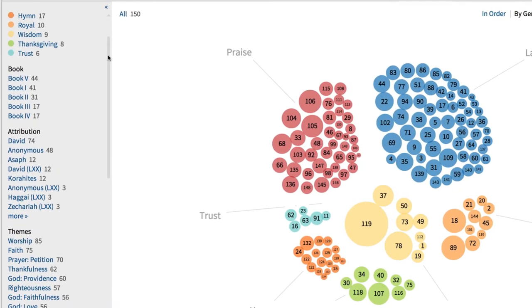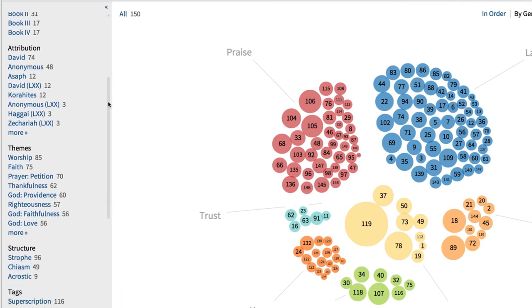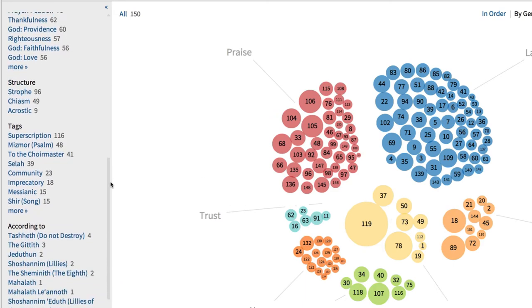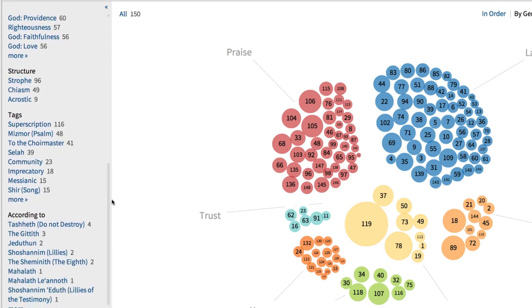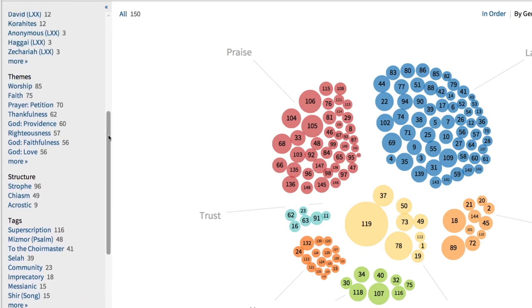Moving to the left, Logos gives us browsing options that allow us to find and group Psalms by options listed at the top, plus group Psalms by theme, tag, and according to the information in the superscription.